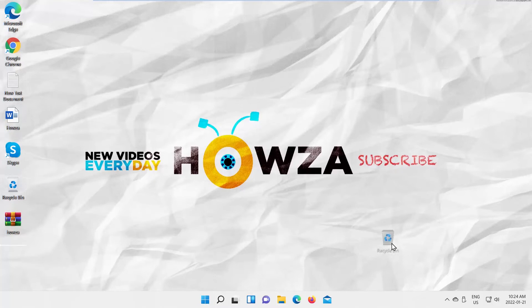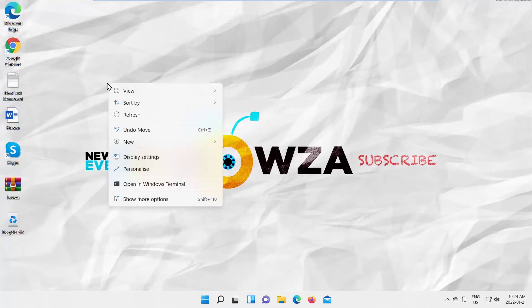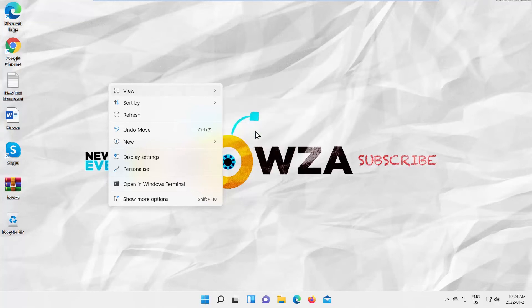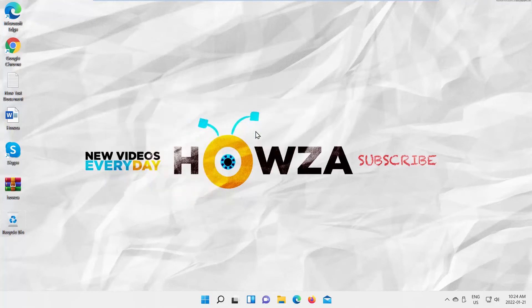You can also disable auto-arrange option. Right-click anywhere on your desktop screen and go to View. Deselect Auto-Arrange Icons option.